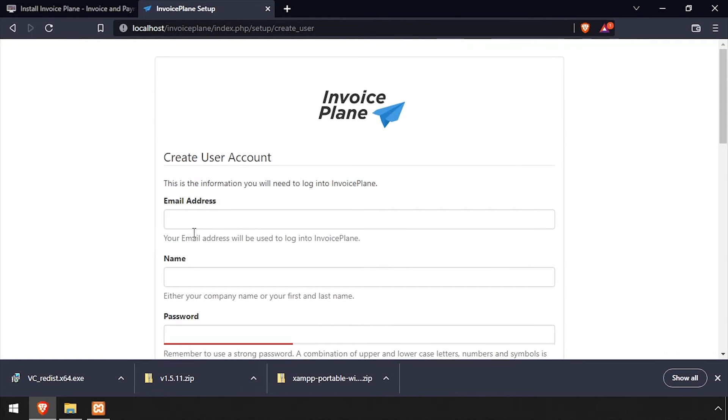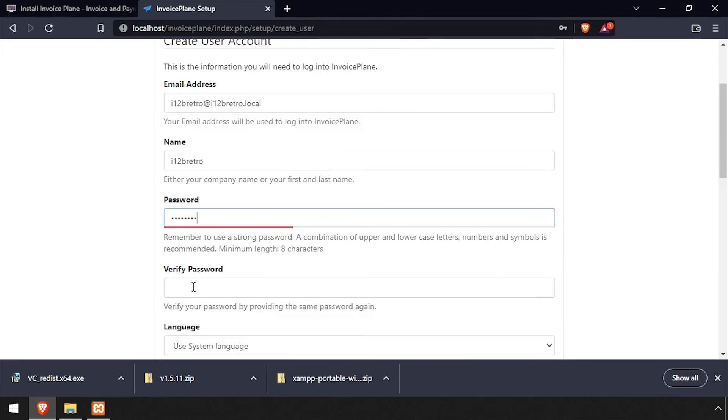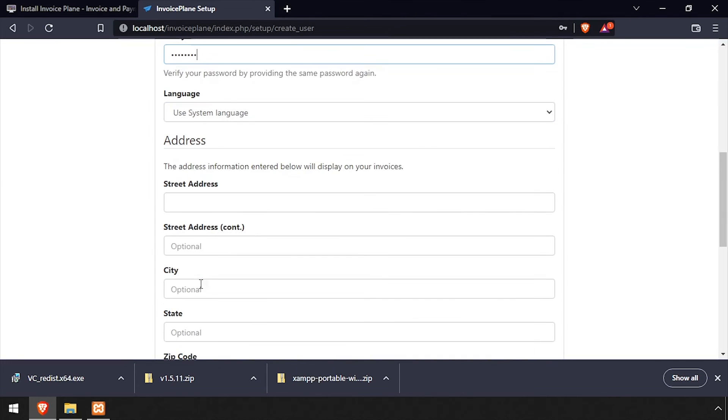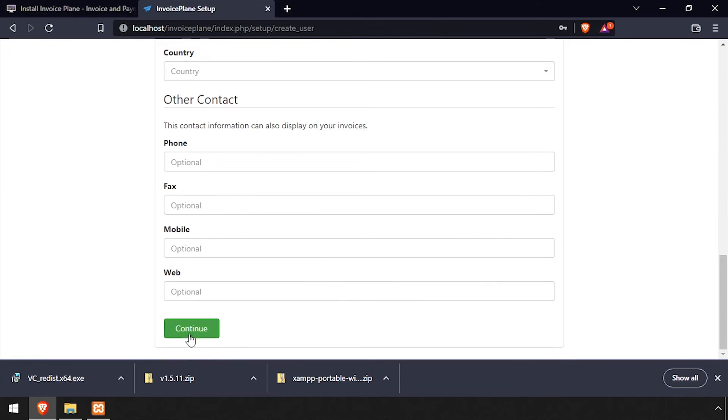Complete the Create User Account form by entering an email address, name, and password. Scroll down and set a street address, and optionally, complete the remaining fields on the form. Then click Continue.